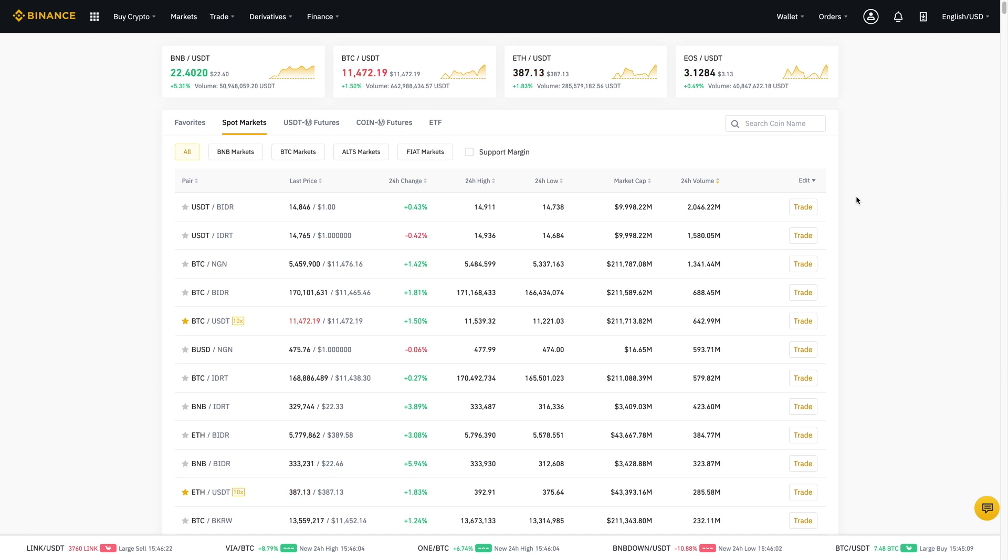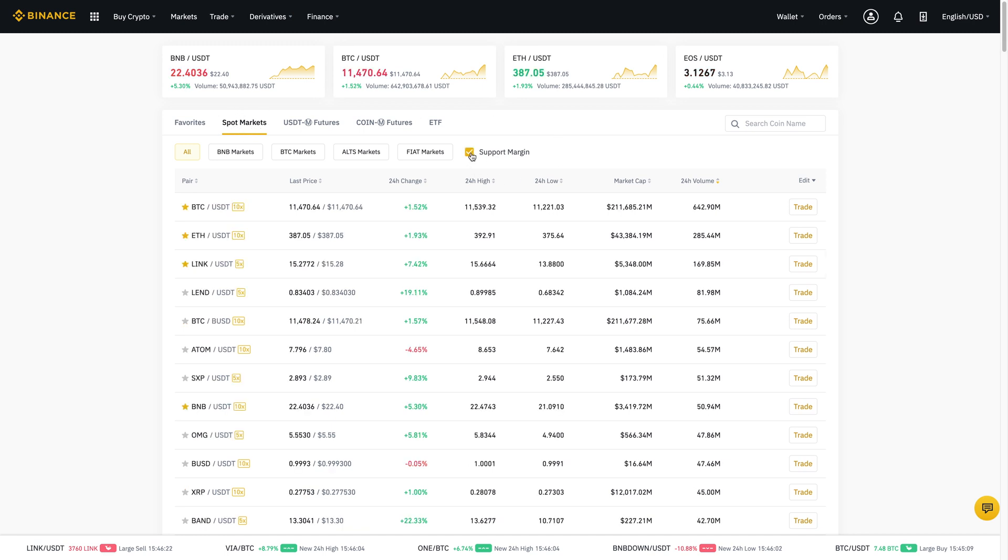But having said that, let's get started. So right now I'm on Binance's Markets tab and specifically the Spot Markets. Now, what I'll want to do is I'll click here on support margin and it'll bring up a list of the coins that you can trade on margin.